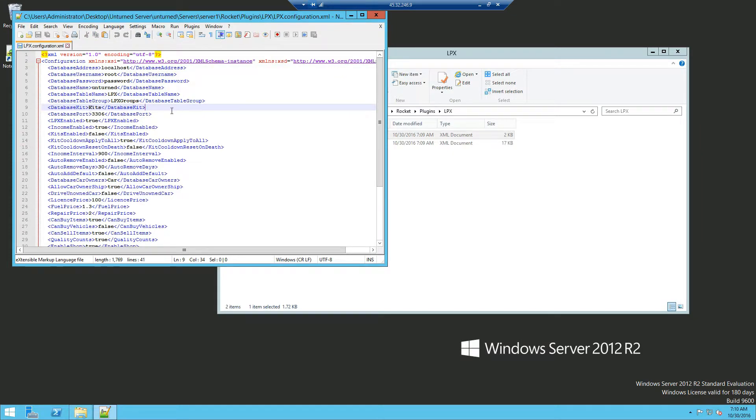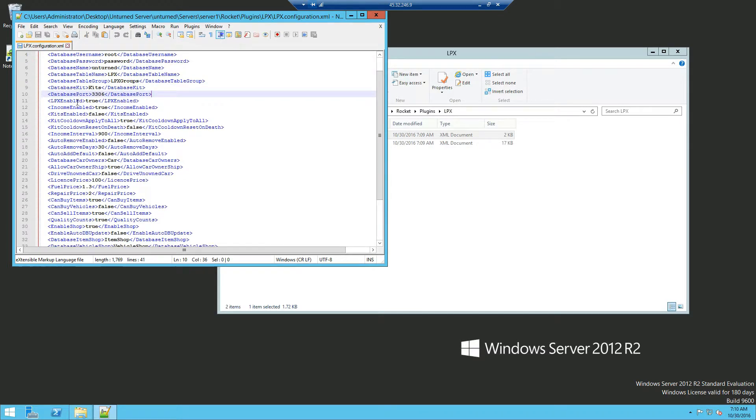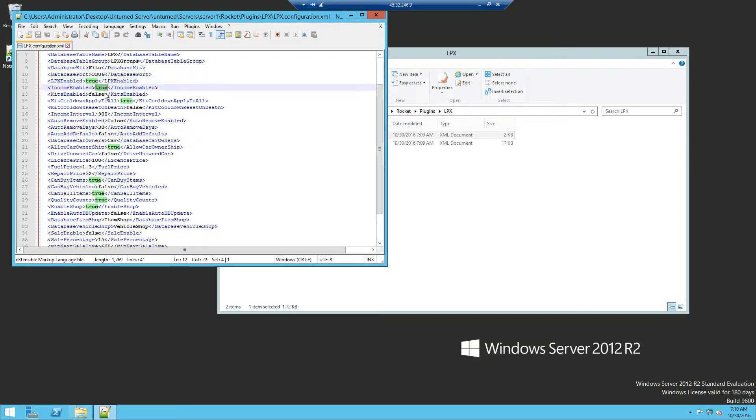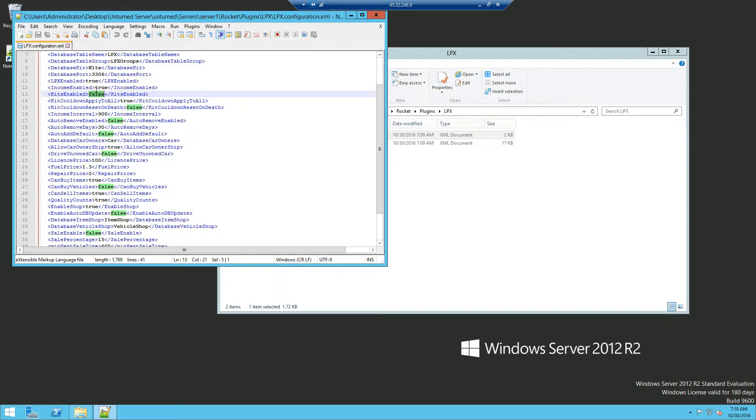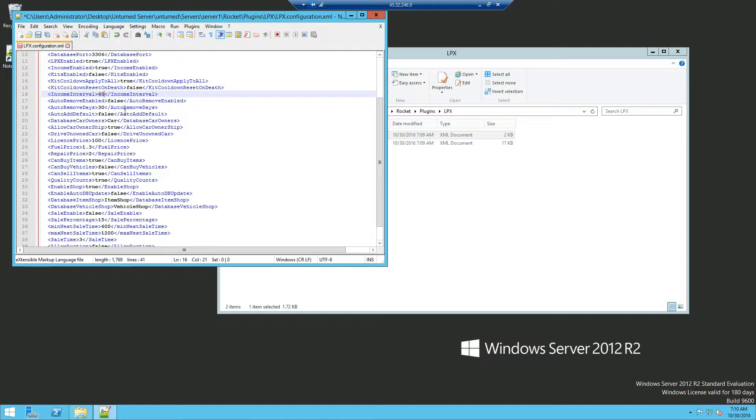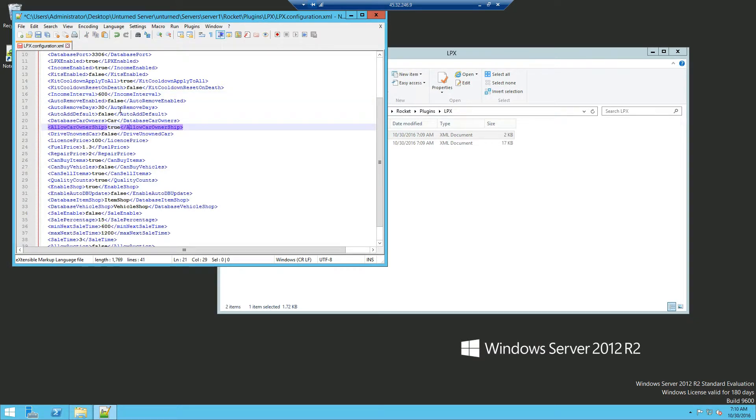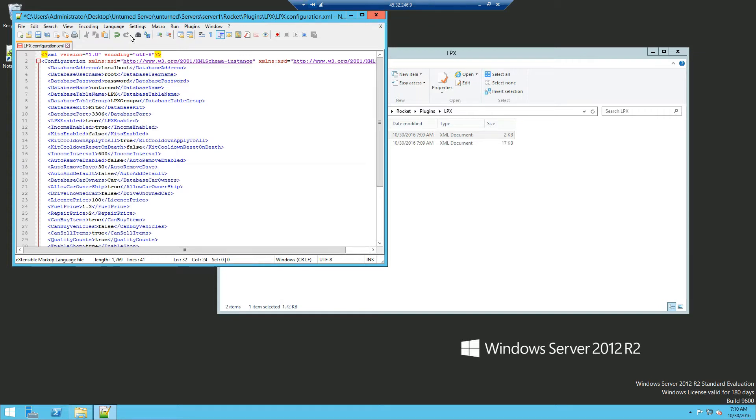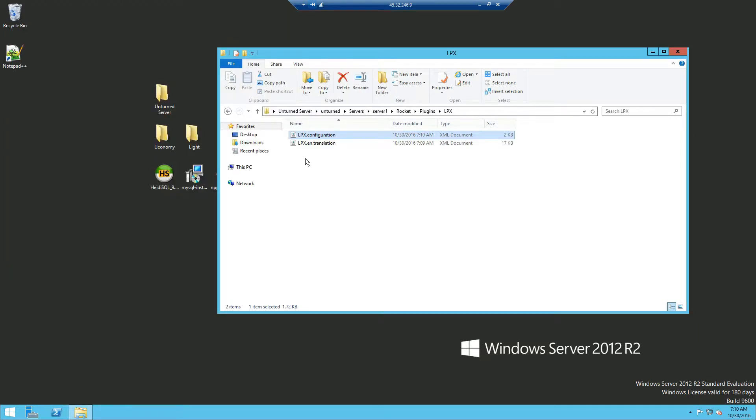Now this one is a database for kits and your database port which you want to leave default. LPX enable obviously you want that to be enabled to enable the plugin or disable it. Income is your salary. And kits enabled. True or false if you're using another kits plugin you can put that as false. Kits cooldown and income interval. That's how many credits you'll get. So 900 credits every like 900 seconds or so on. If I change this to 600 I'll get like 900 credits every 600 seconds. Now you can configure all of this how you want it. And I'm just going to leave that for now. You can click save to save it. I'm just going to close out of it.